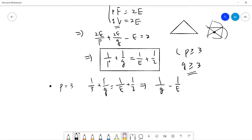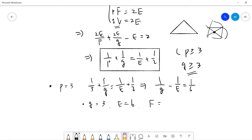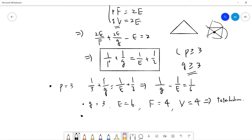When P is 3, we get 1/3 + 1/Q = 1/E + 1/2, so 1/Q − 1/6 = 1/E. The possibility is Q equals 3, which gives E equals 6. One can then show F: 3 times F equals 2 times 6, so F equals 4 faces, and the number of vertices V is also 4. This is the tetrahedron, index (3,3).